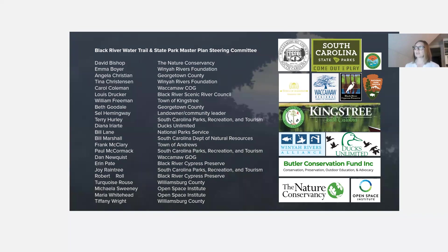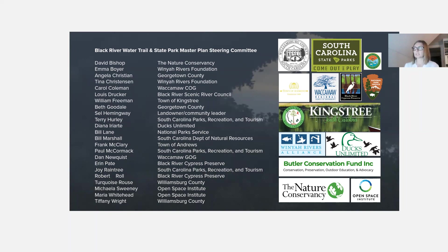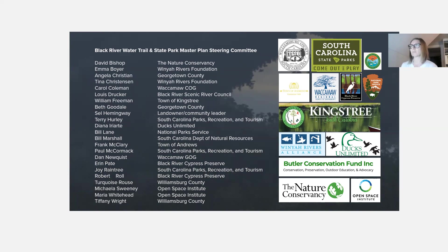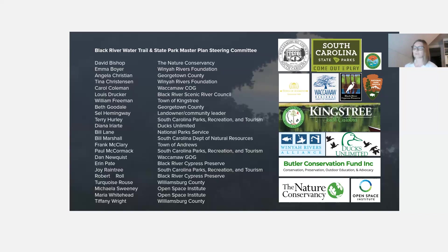There is a large steering committee of people we worked with on this project. Many from the conservation community are involved. Open Space Institute is our actual client, working alongside conservation groups. Several local municipalities were also represented — the Town of Kingstree, the Town of Andrews, Georgetown County, Williamsburg County — as well as members of State Parks and the National Park Service.